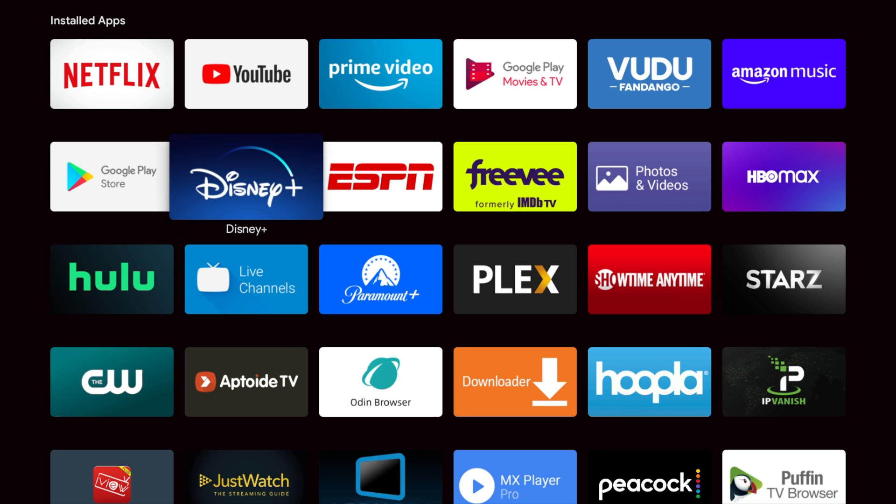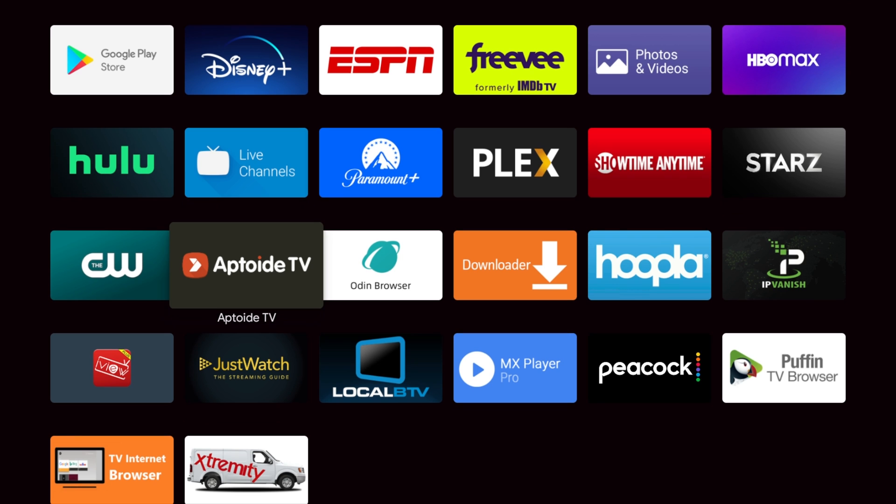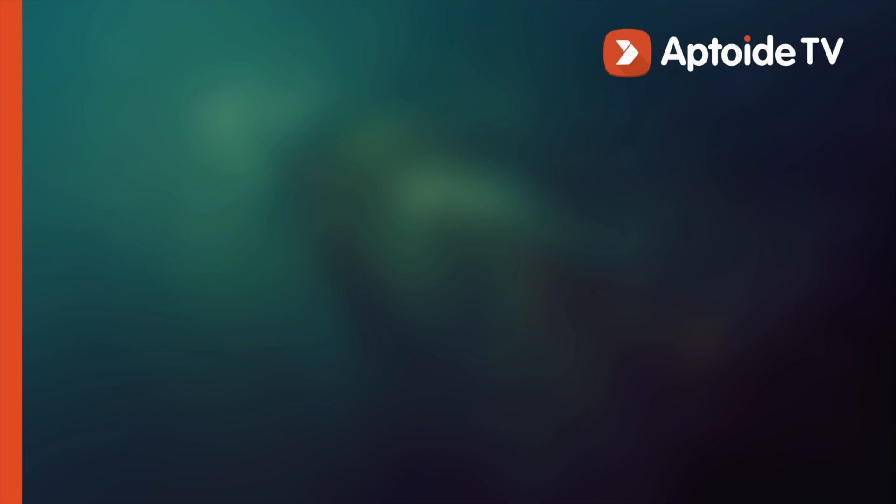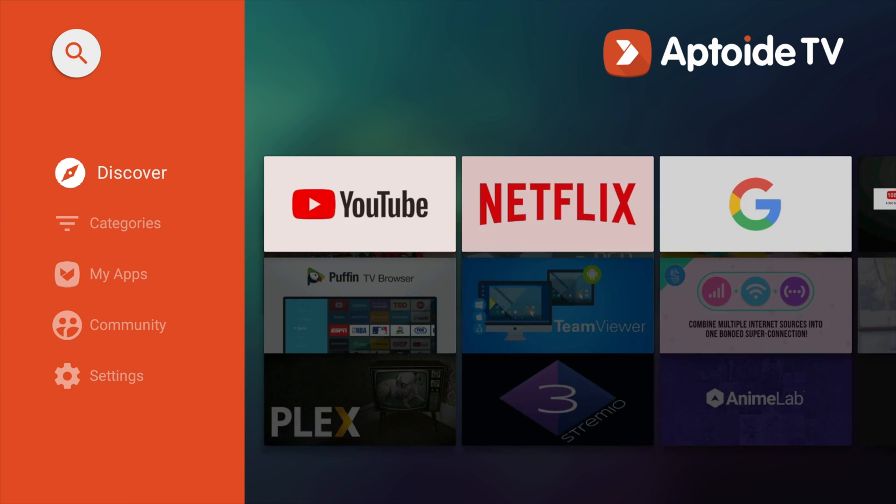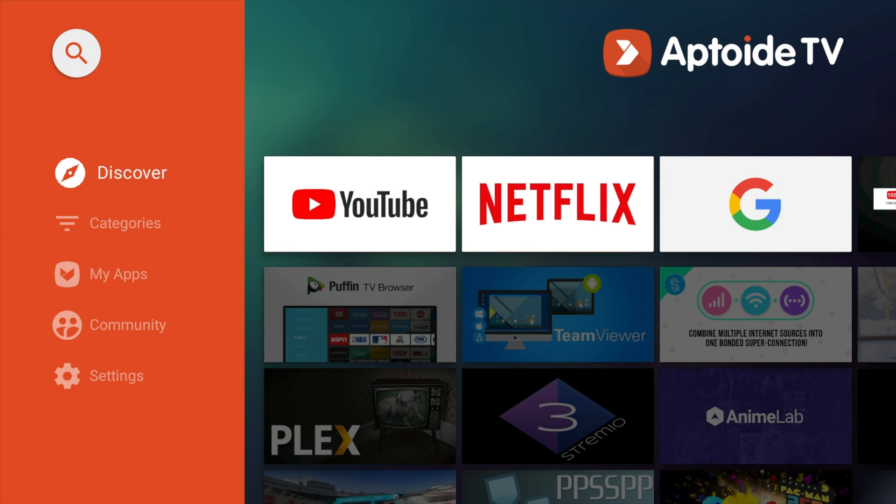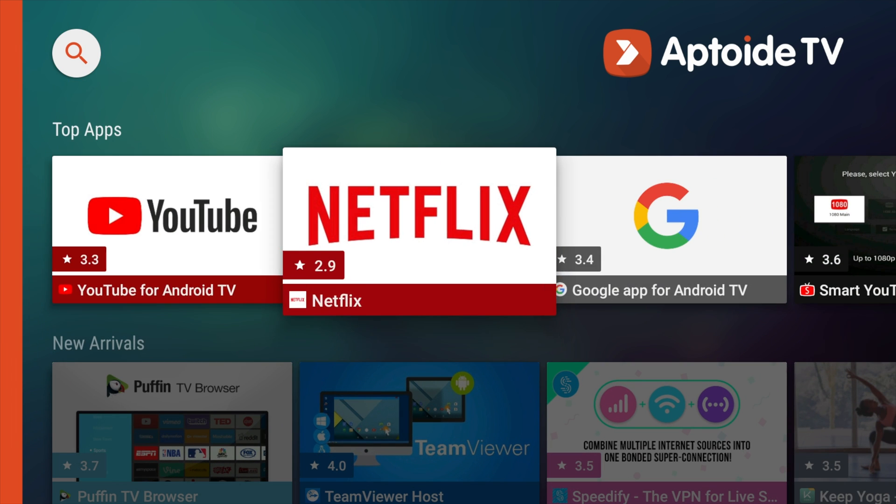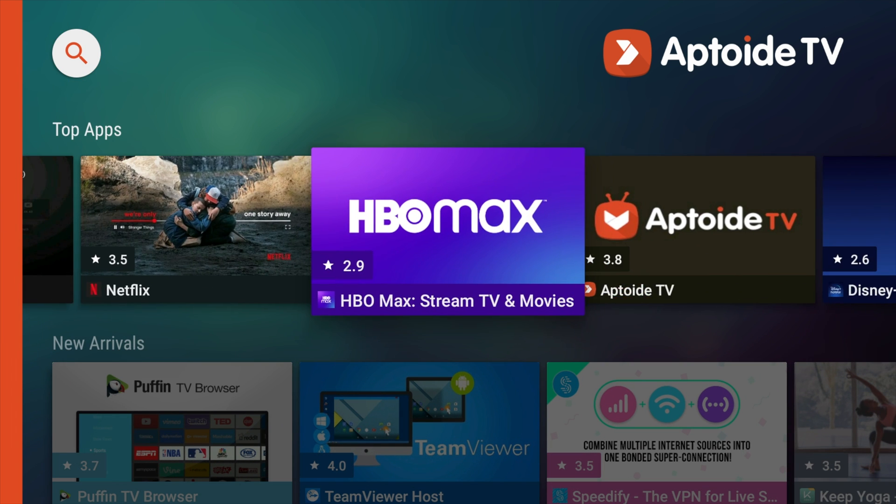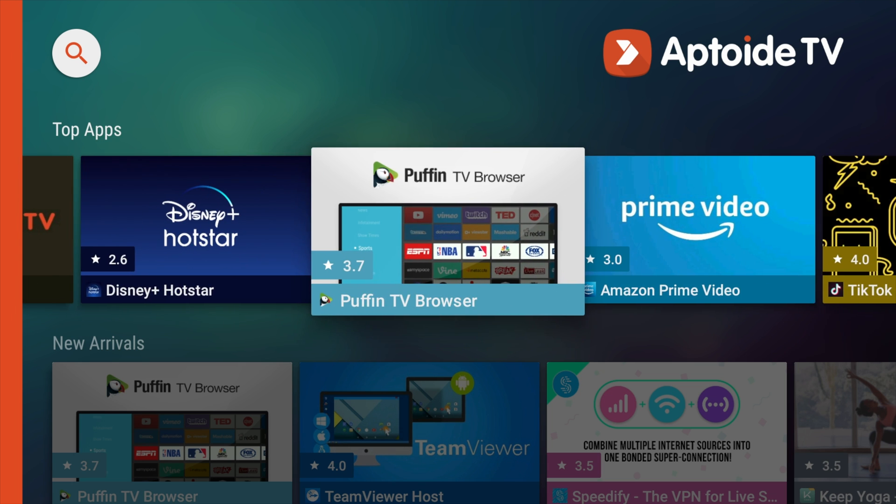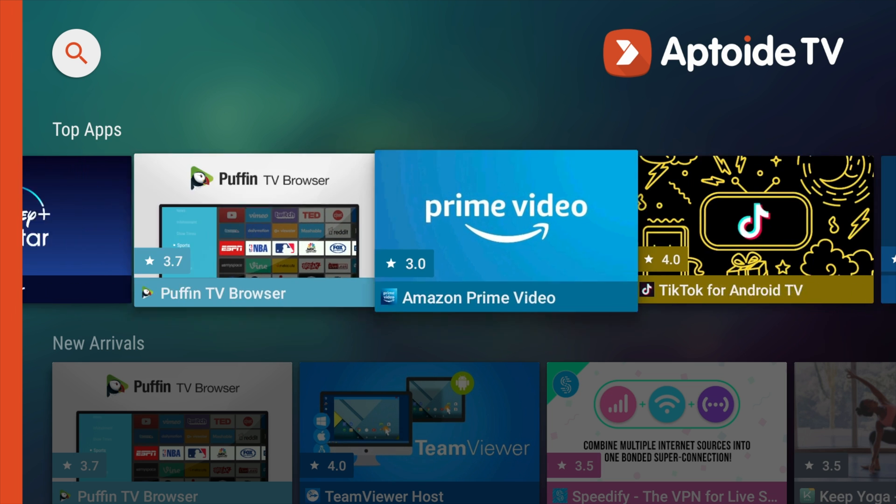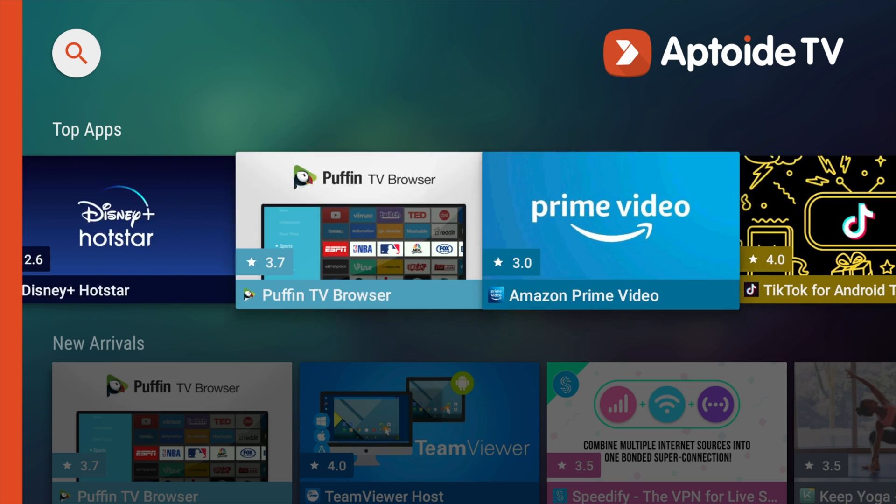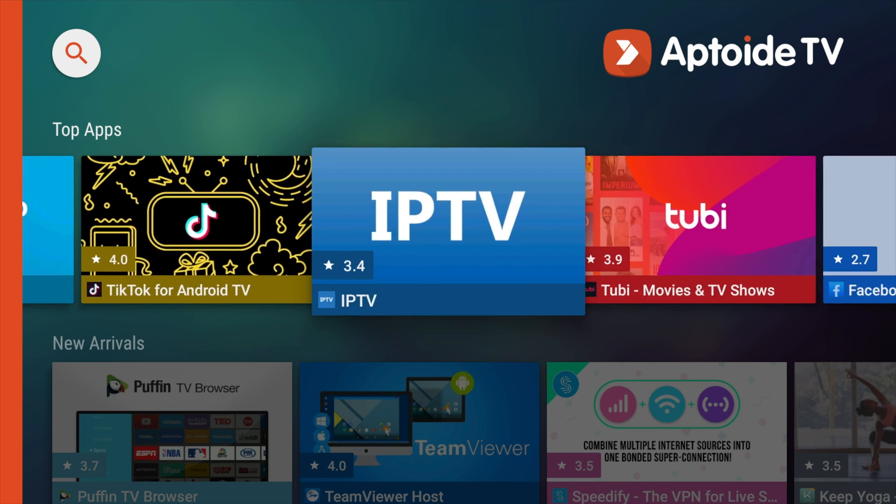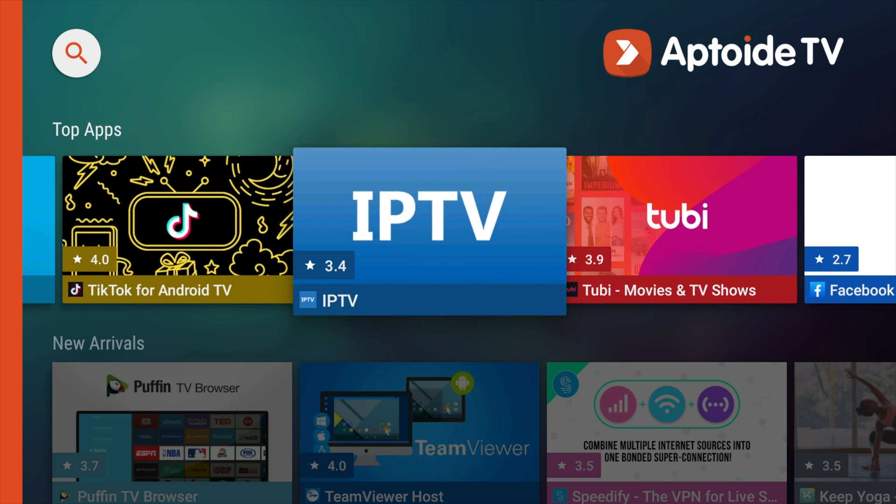Now, number three is fantastic. And this one is Aptoid TV. Now, Aptoid TV is an app that allows you to download all kinds of great apps through their app store. It's an alternative app store. So you can download all kinds of great stuff through them. Some apps you can get that are not in the Google Play Store, but you can still get the apps.